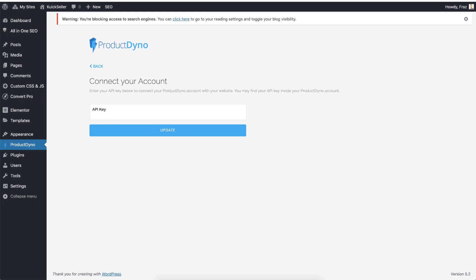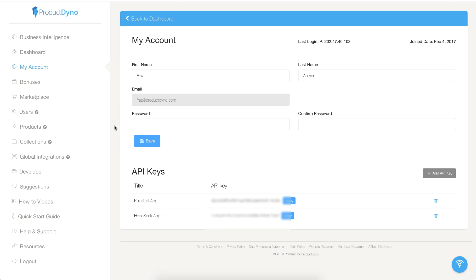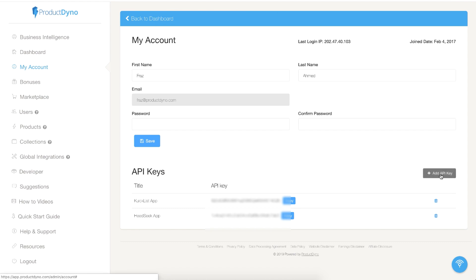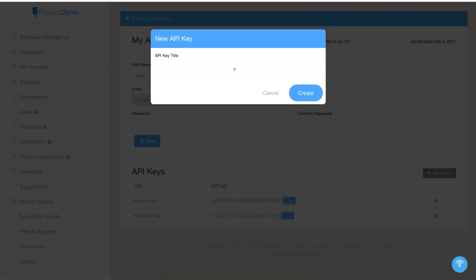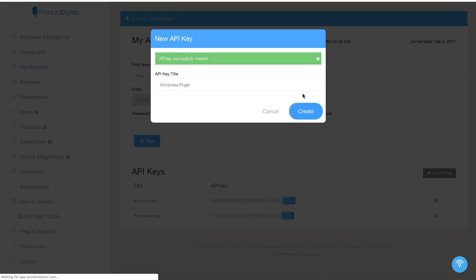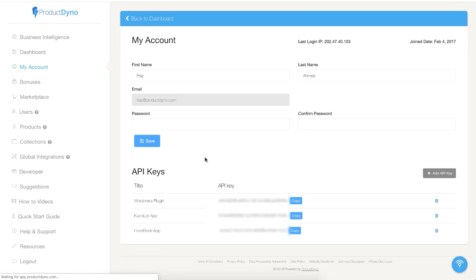ProductDino account. Click on My Account, and on this page you need to click Add API Key. I will type WordPress Plugin and hit the Create button. Now you will see a new API key listed here.